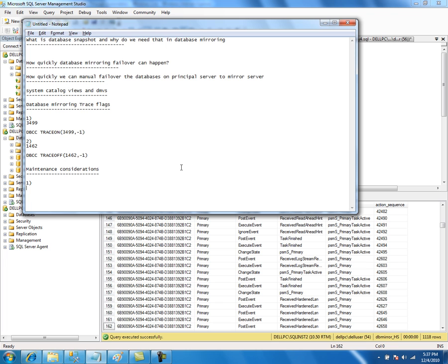If the mirror database is in synchronous mode — high safety or high availability mode — then the performance of the database mirroring session might come down. Even REORGANIZE might generate a lot of log data. Any operation that generates a lot of log data on the principal might create a problem and bring down the performance of the database mirroring session. You might want to change the operating mode from synchronous to asynchronous before you do the rebuild.